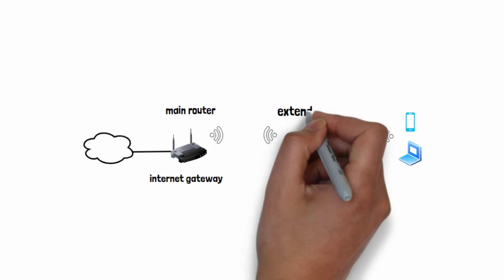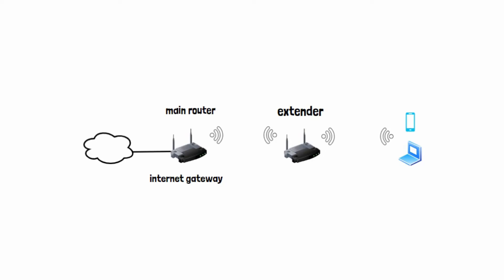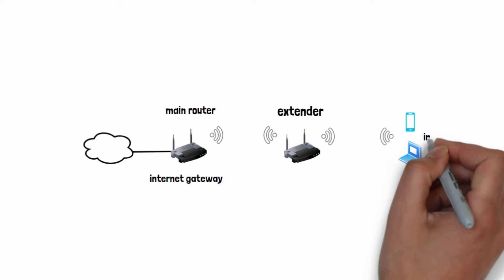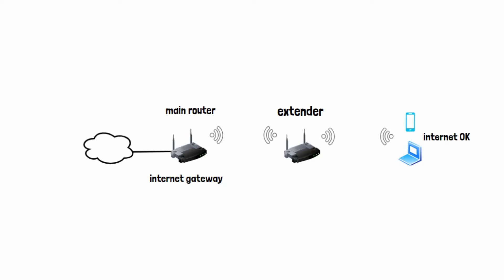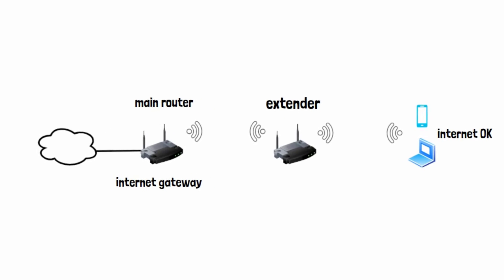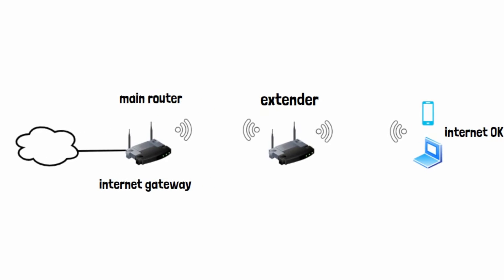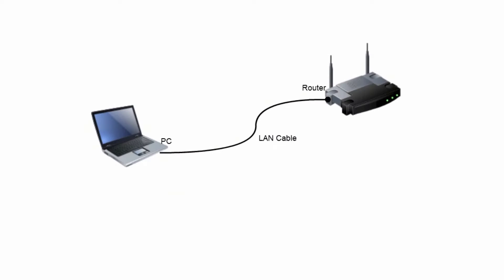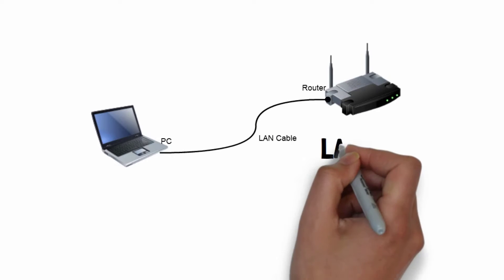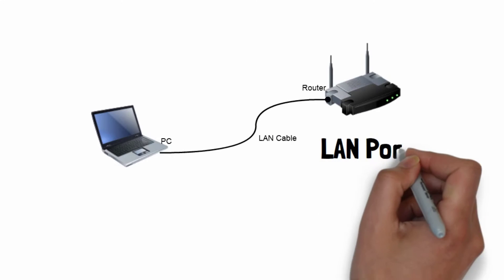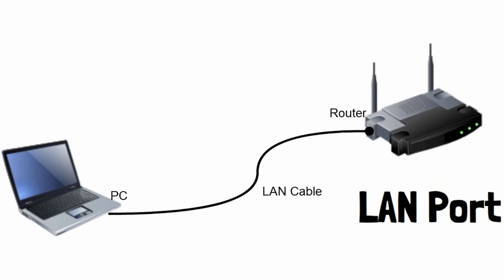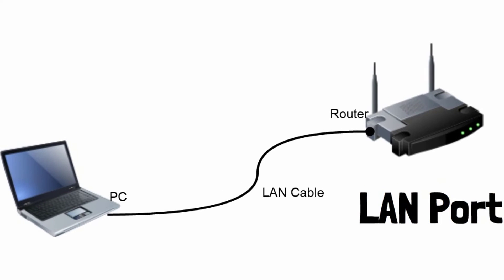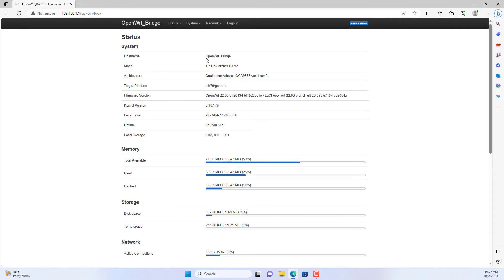I use an OpenWRT router that connects to the main router without a cable. It will help me expand the Wi-Fi coverage of my network. Devices connected to it wired and wireless can access the internet.